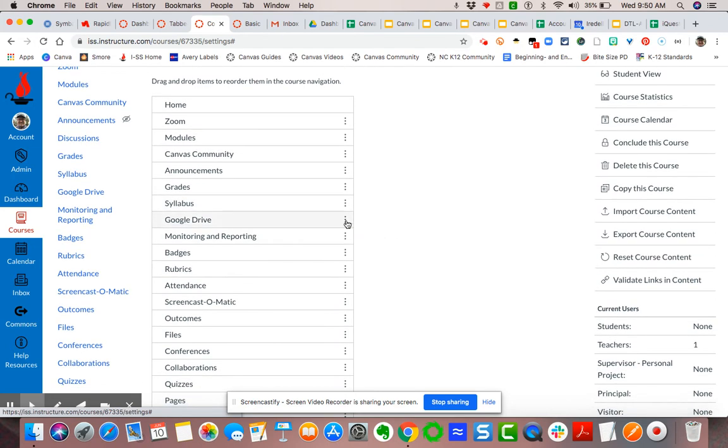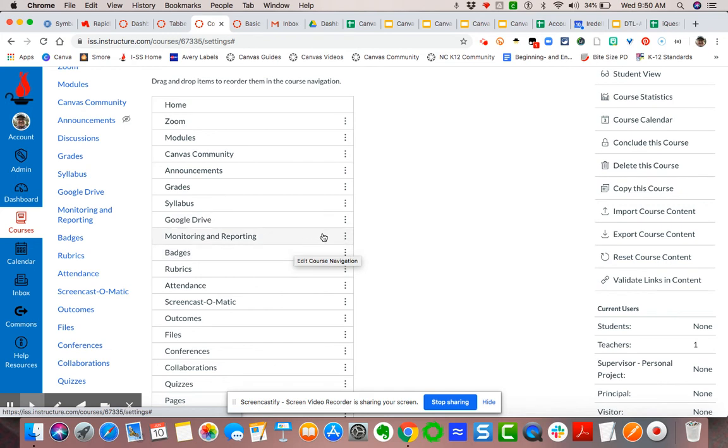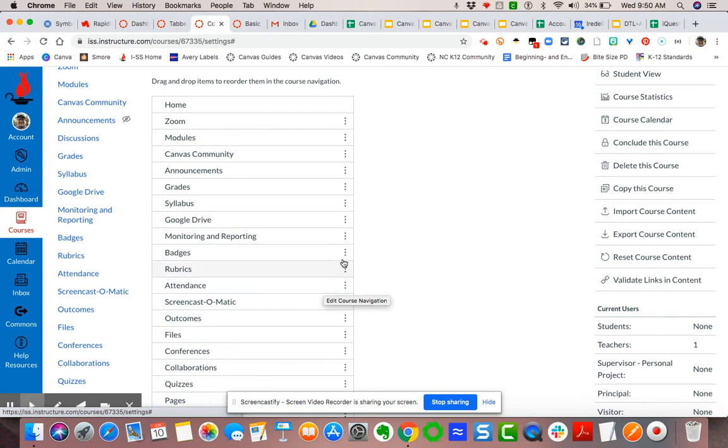Google Drive—the Google Drive listed here relates specifically to the end user's drive, so you won't need to make that invisible. Monitoring and reporting is for you as a teacher. It helps to look at the data that you sync back from your gradebook in Canvas to your gradebook in PowerTeacher Pro.